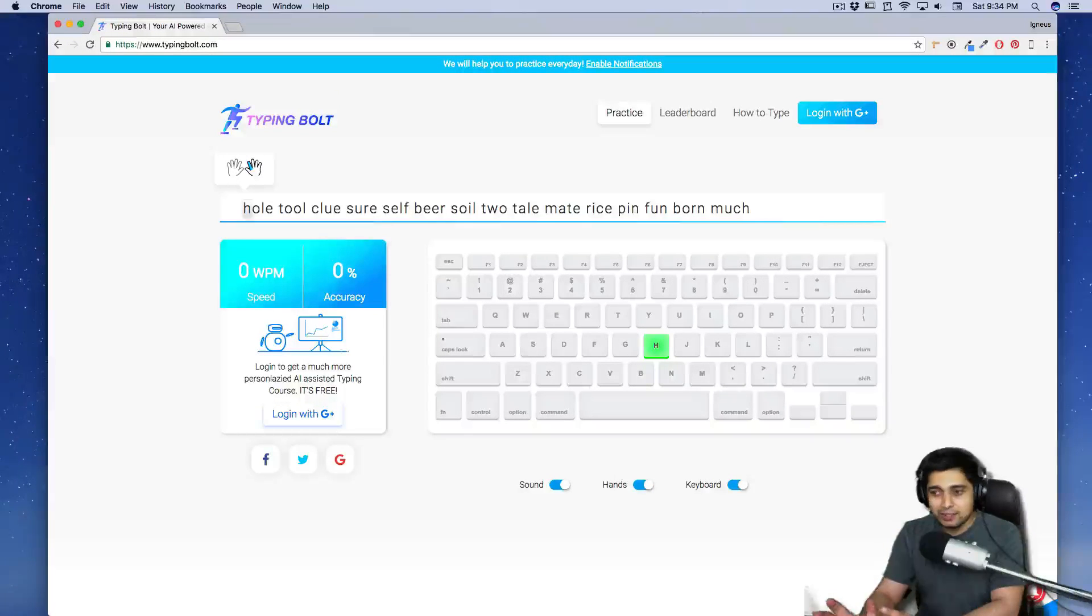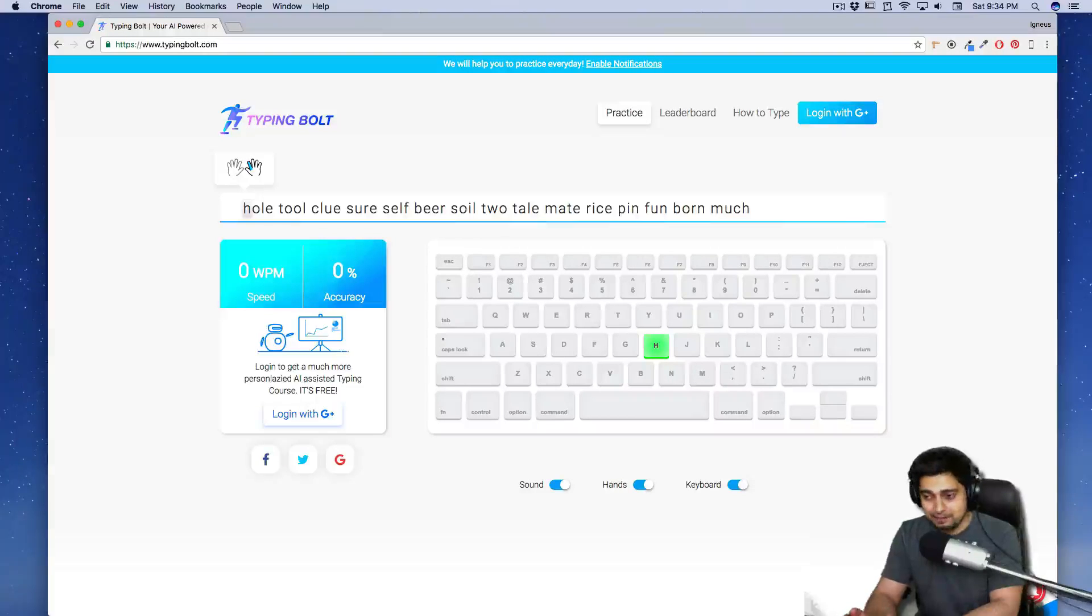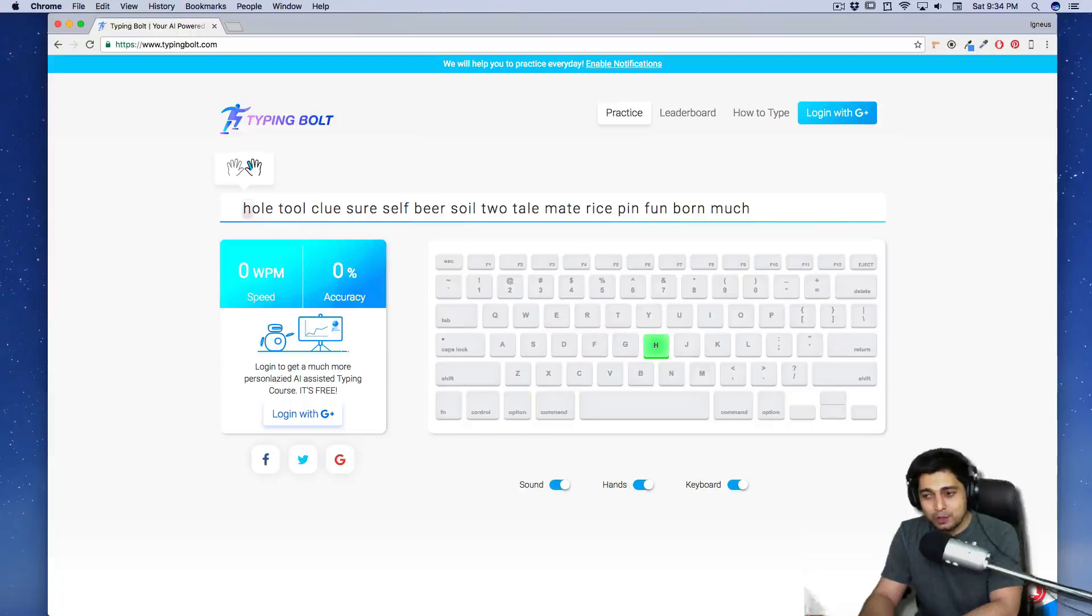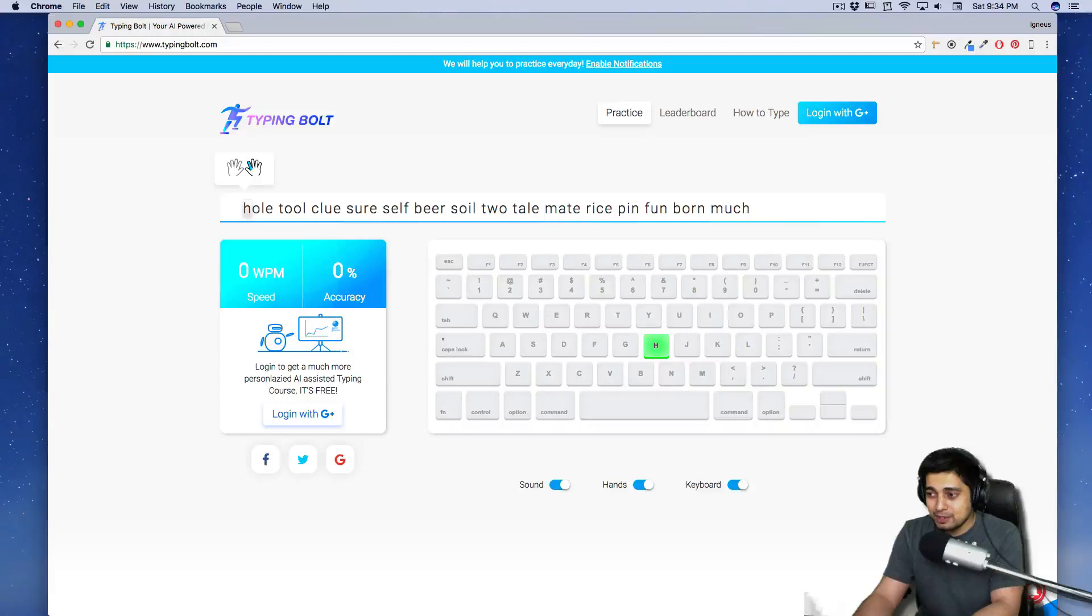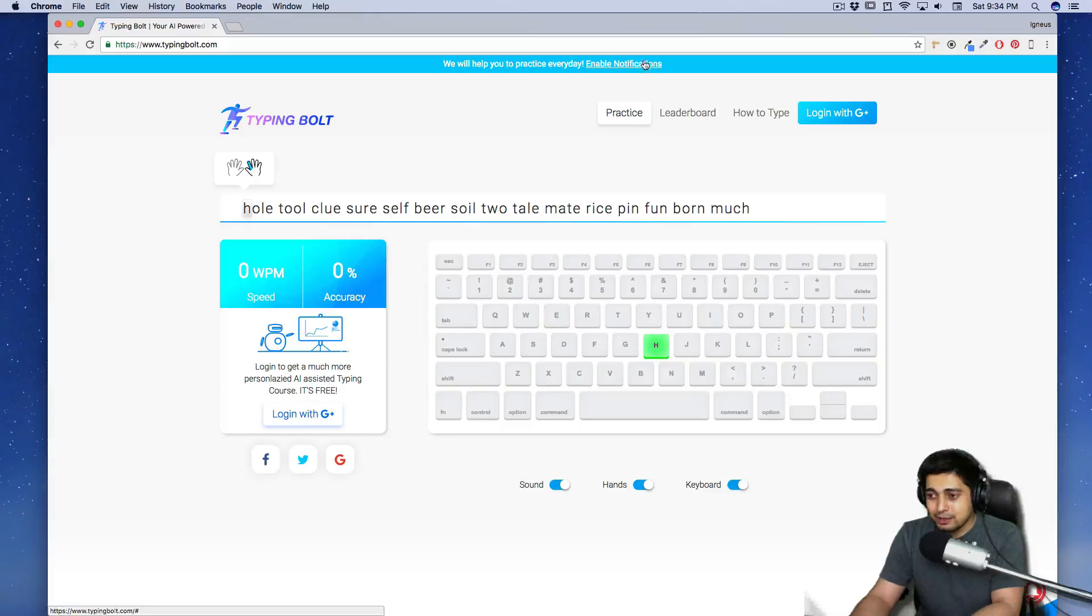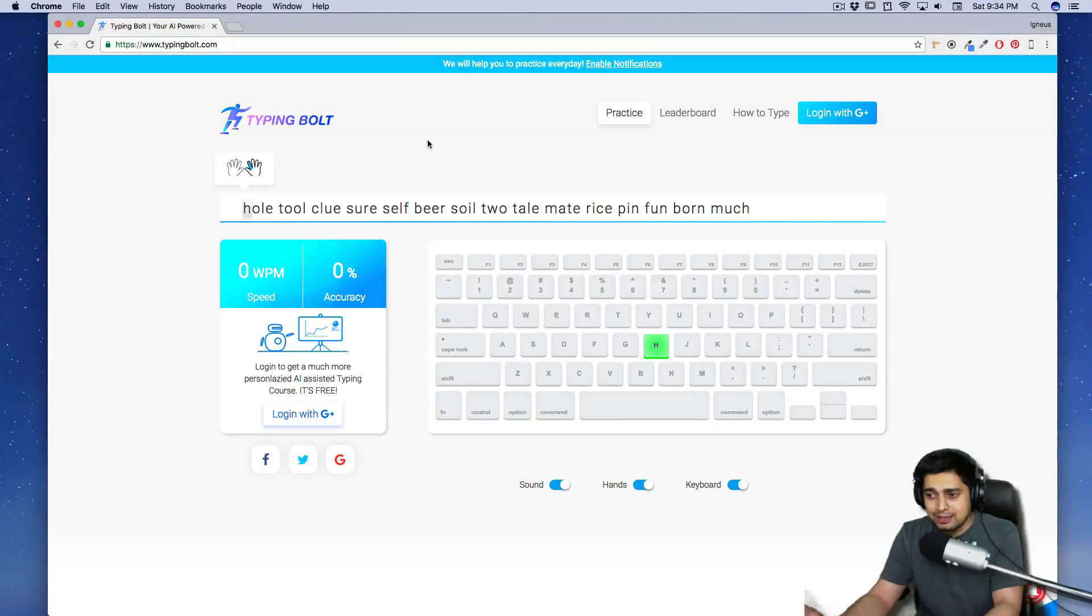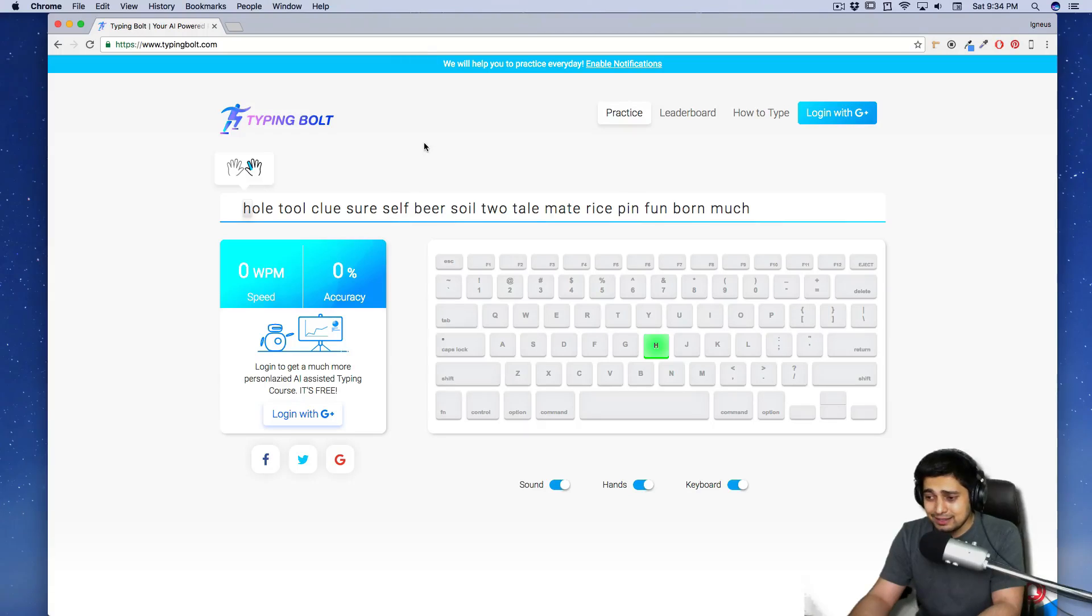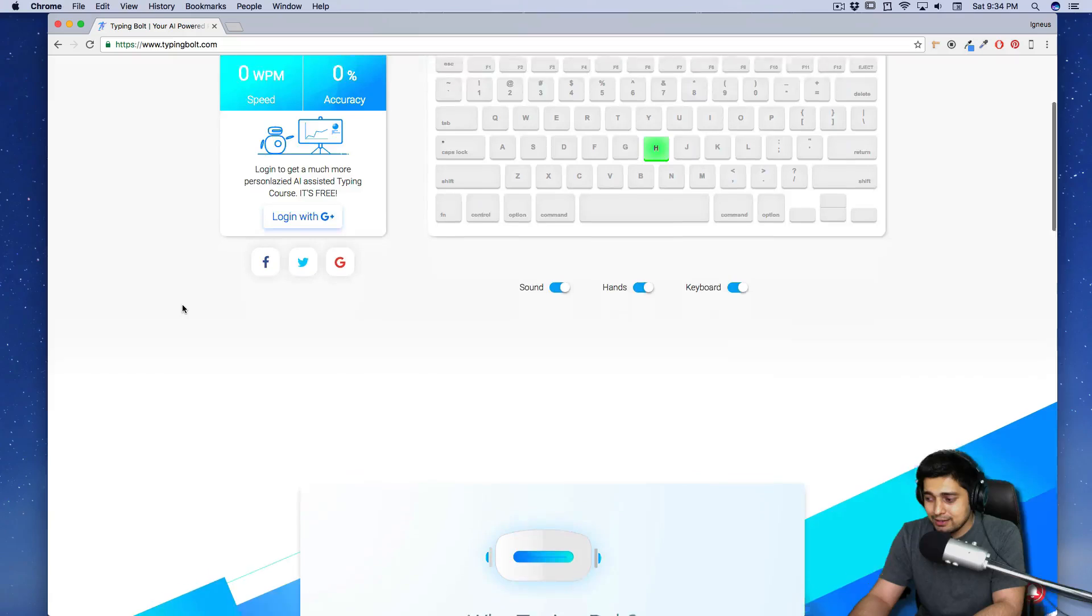Okay. The first thing that I noticed is the marvelous color scheme. I like it. I have no idea about the working of this or not, but I like it. The color scheme is really nice and we will help you to practice every day, enable notification. So that's how they are practicing. So I think this is a typing practice or something. And this is night. Zero words per minute. Accuracy is zero percent. Of course, I haven't taken any test.